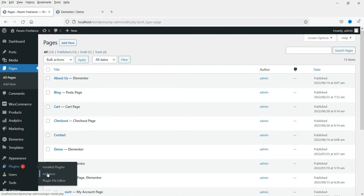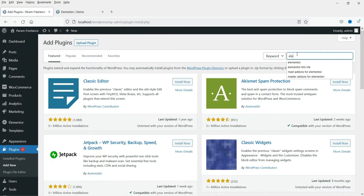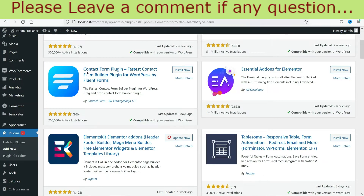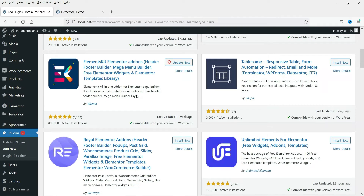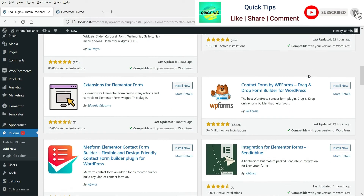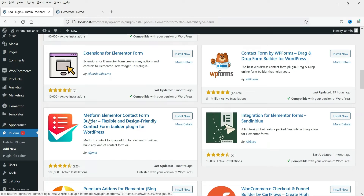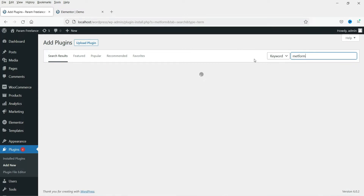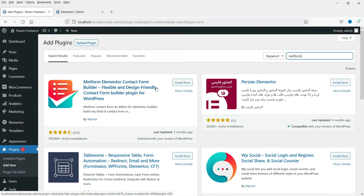Let's go to the dashboard, then go to Plugins and click on Add New. I'm going to search for 'elementor form'. You will see different options — Forminator, Elementor add-ons — but the one we are looking for is MetForm. This is the plugin we are going to install. Search for 'metform', find it, click Install Now. This is the Elementor contact form builder, specially designed for Elementor page builder. Click Activate.